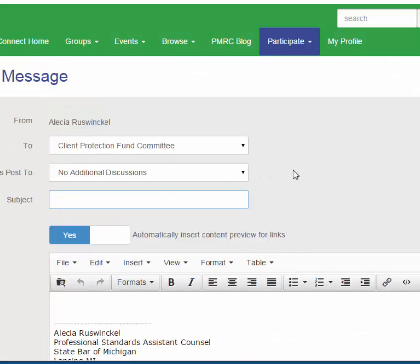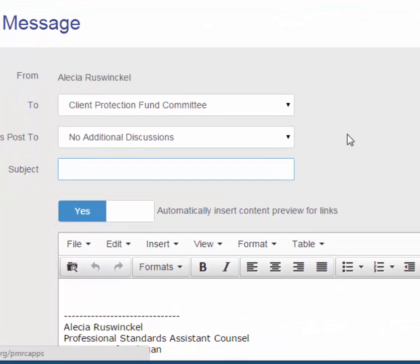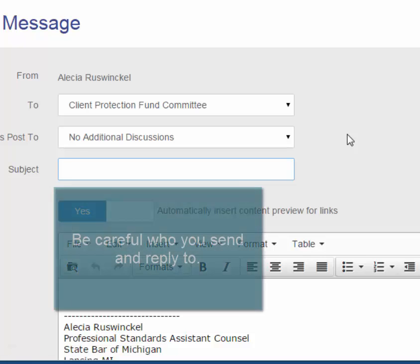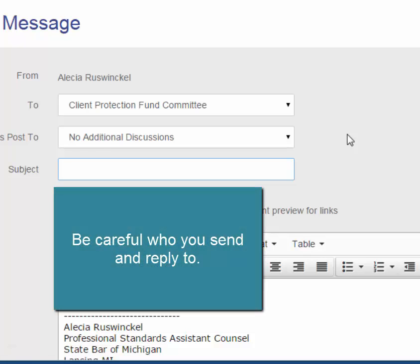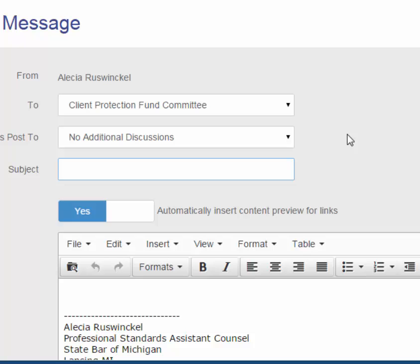If the committee members reply to the SBM Connect email, their response will also appear in the discussion thread and be sent to the entire committee. Therefore, it is important to be conscious of your reply to messages as well as your initial discussion post.